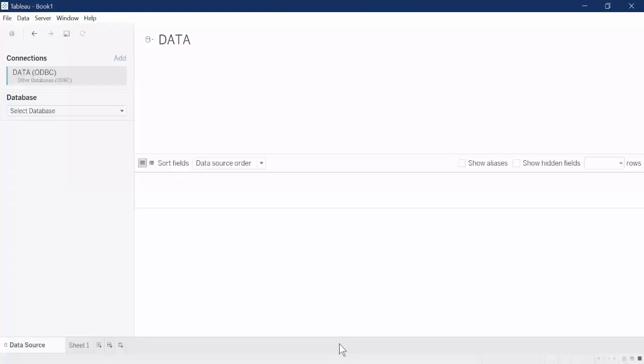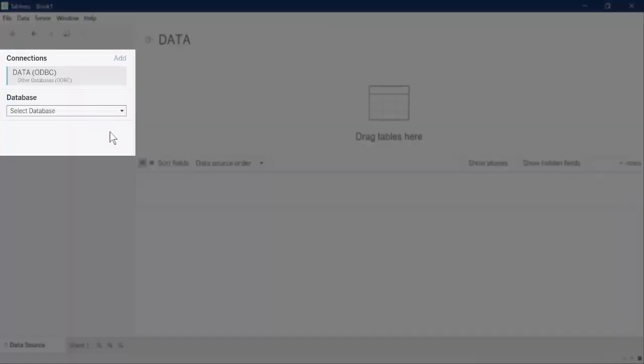On the Connections screen, under Database, select the database you want to use – for example, EDADB.